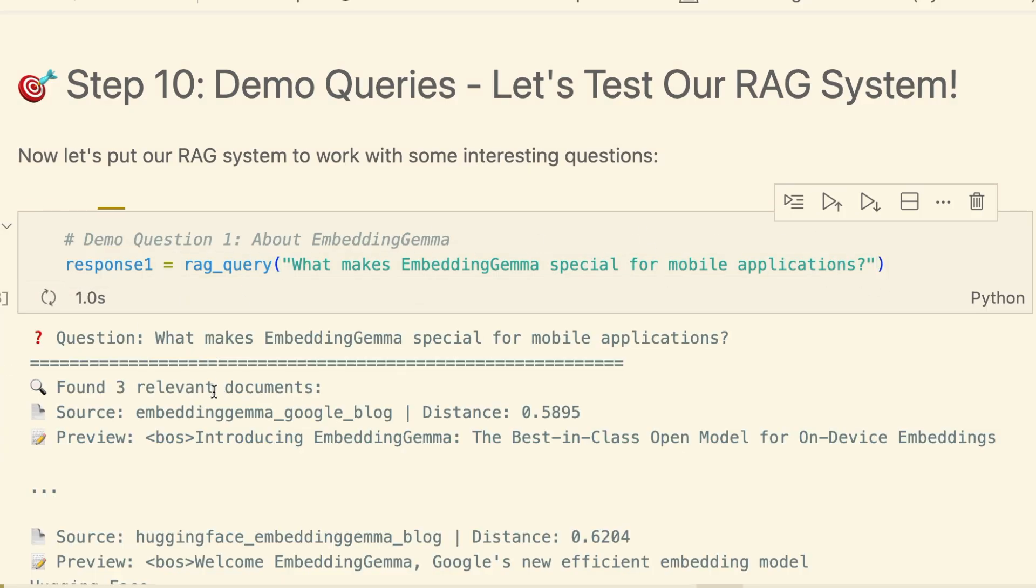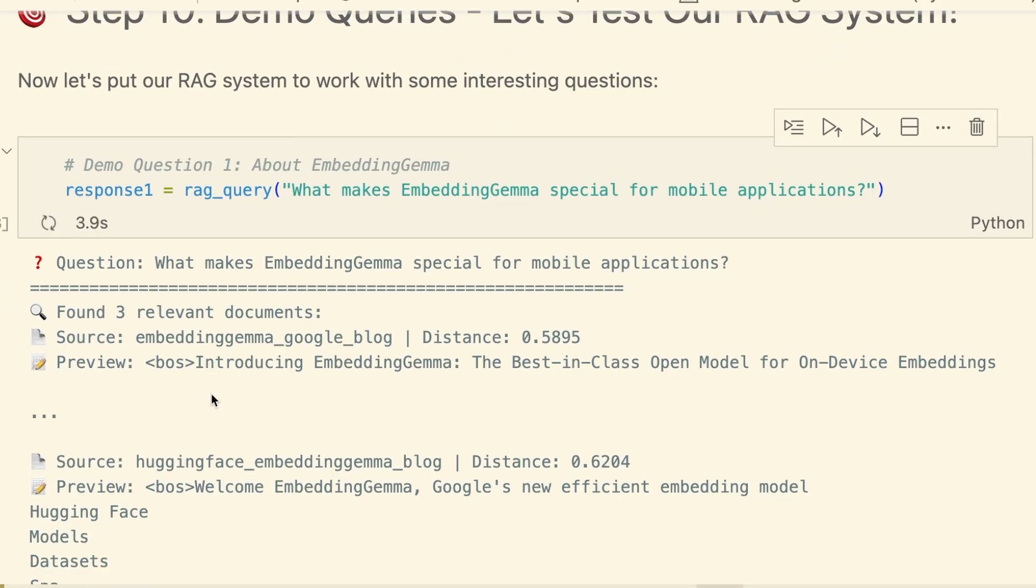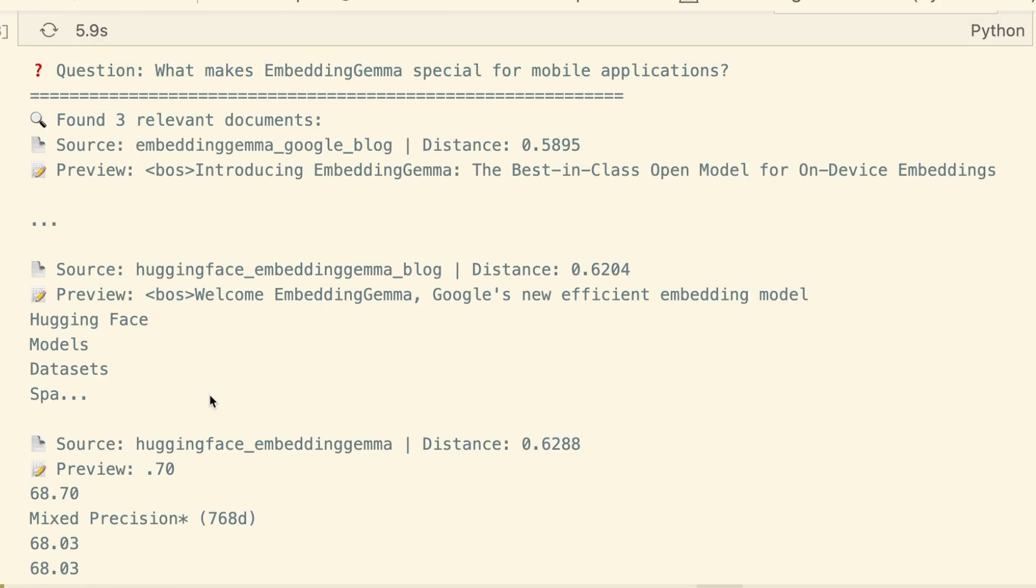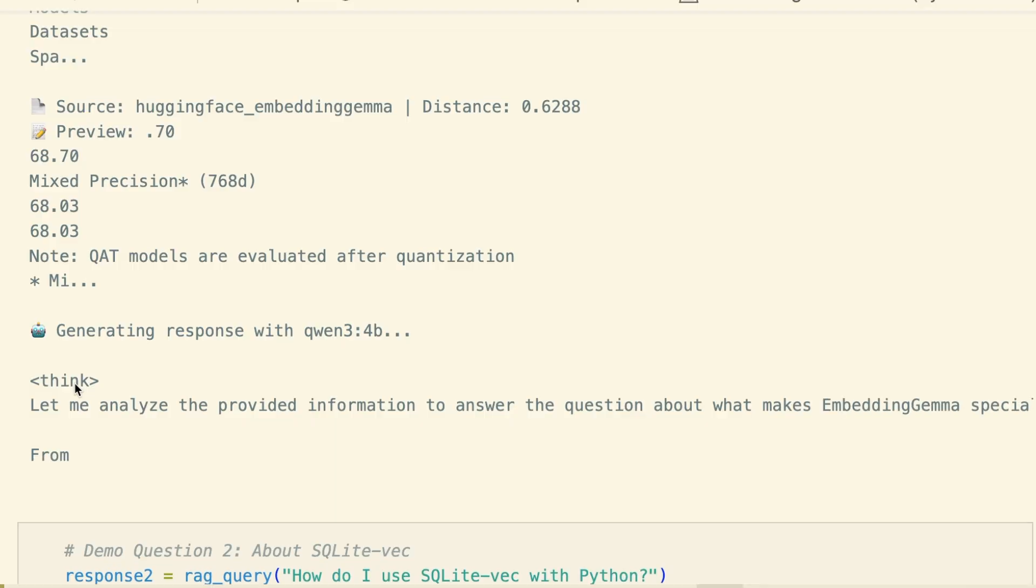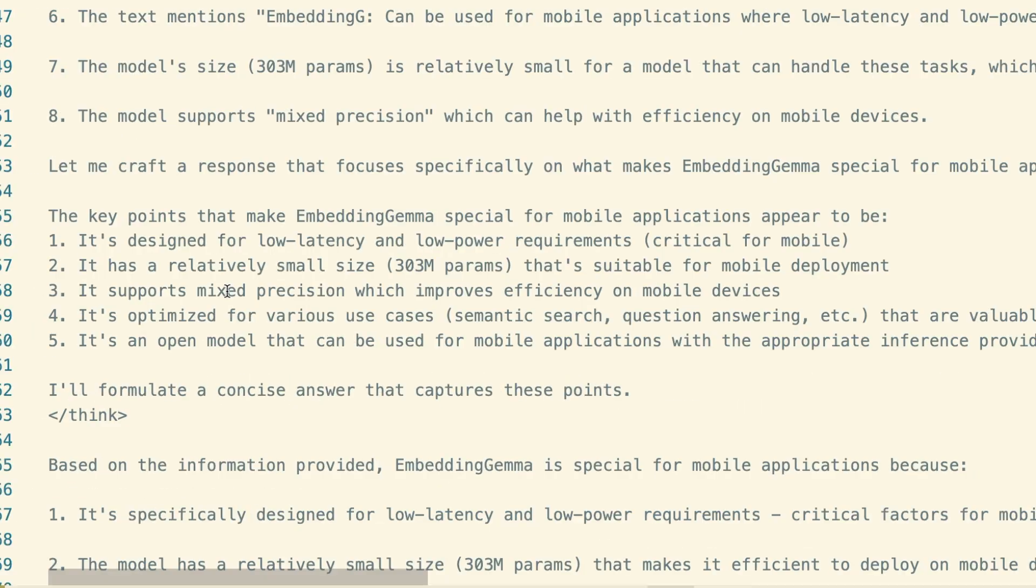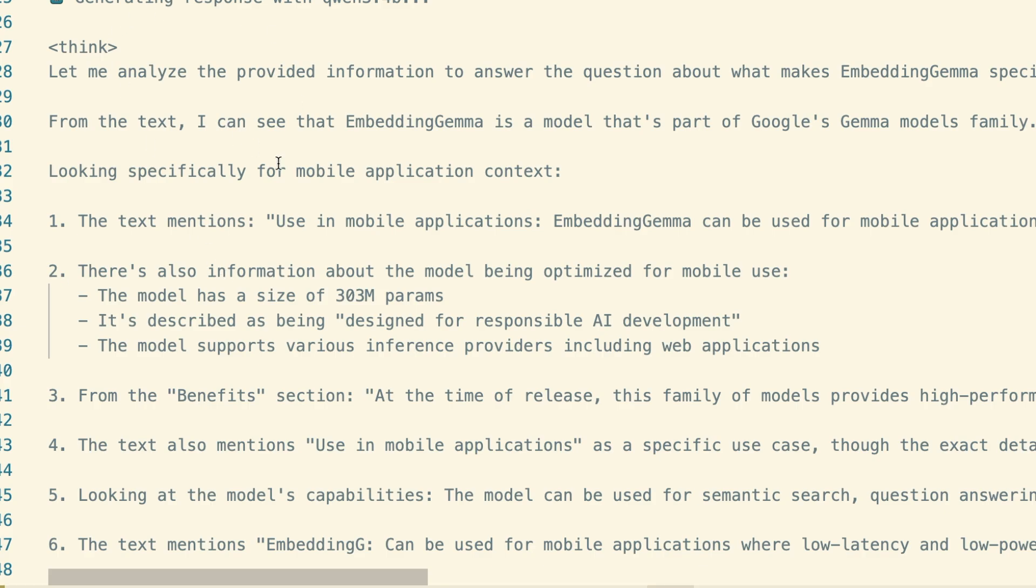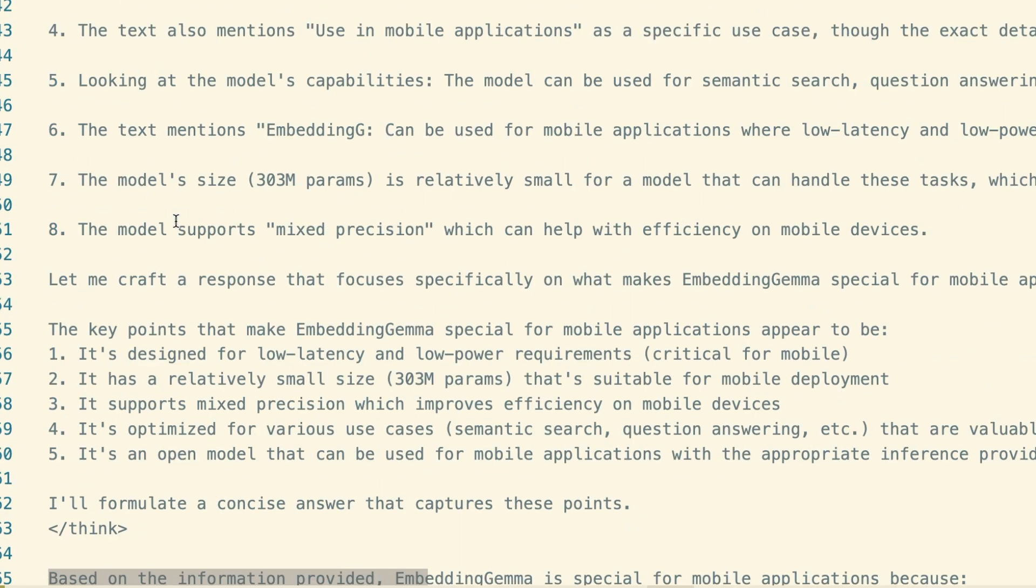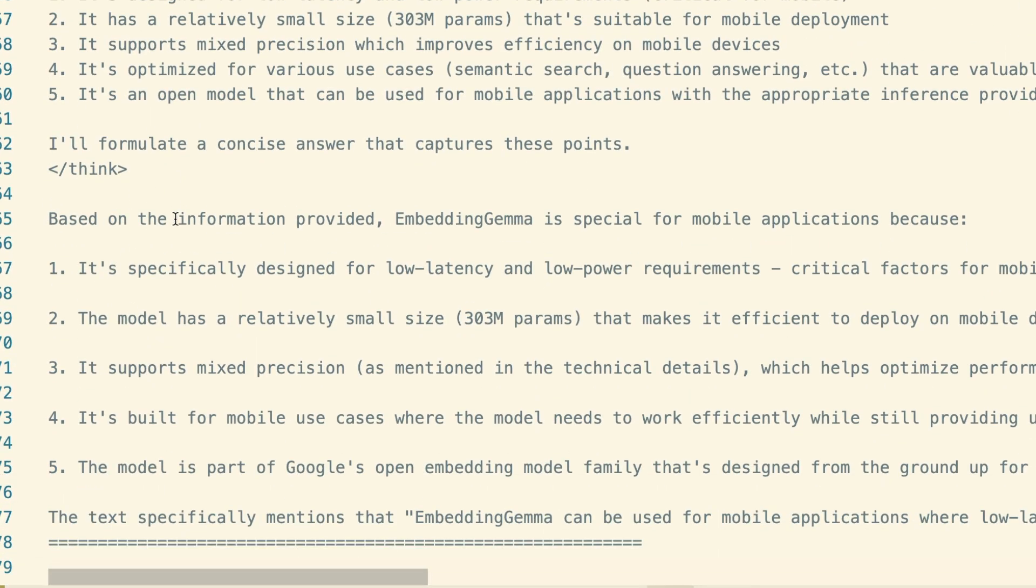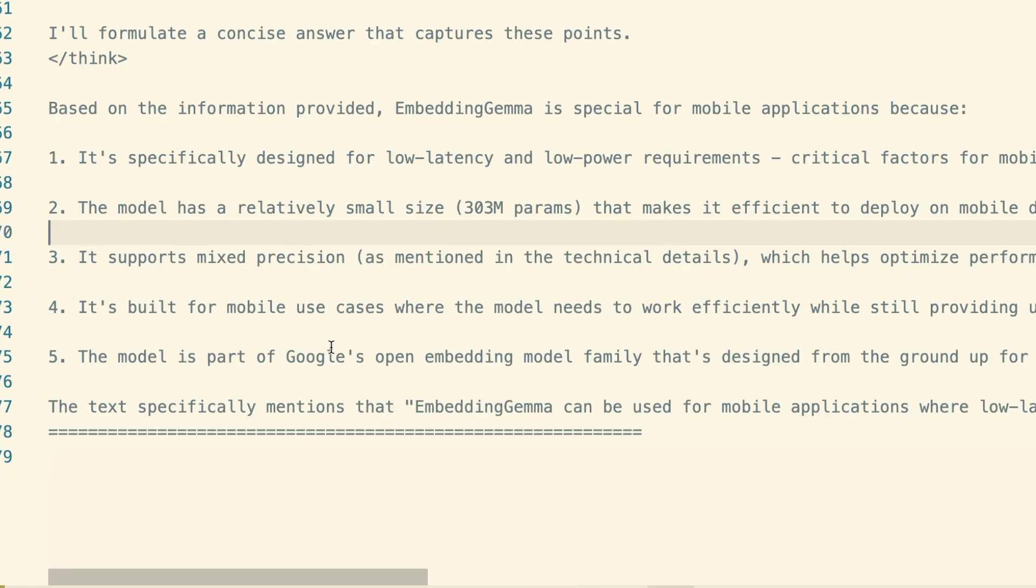Then, the LLM generates its answer. Look at this. It's synthesizing information directly from the text we scraped. It highlights low latency, low power requirements, and the small model size. This isn't canned knowledge. It's a direct, contextual answer from our private knowledge base.